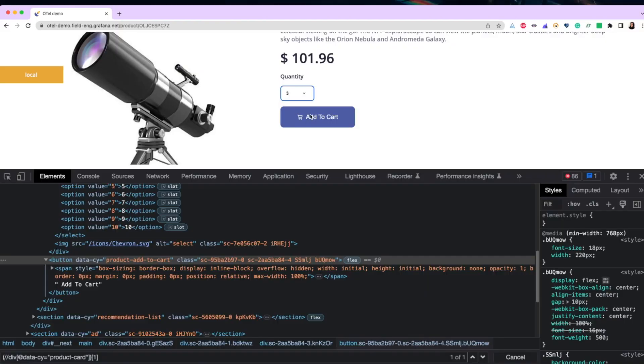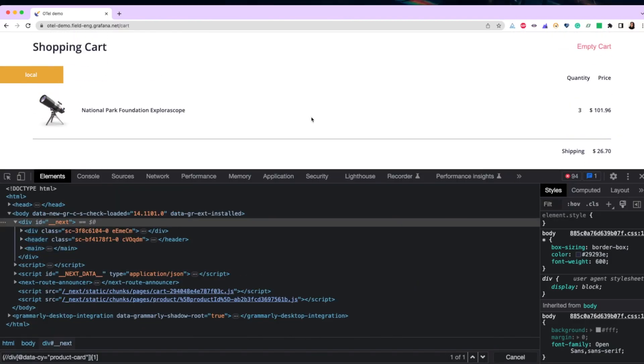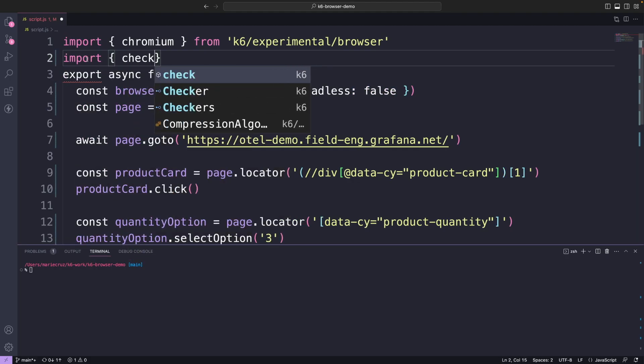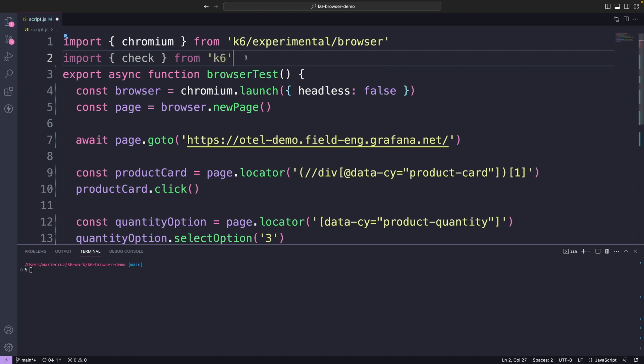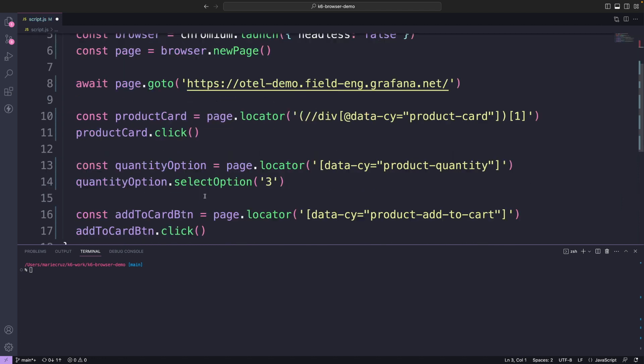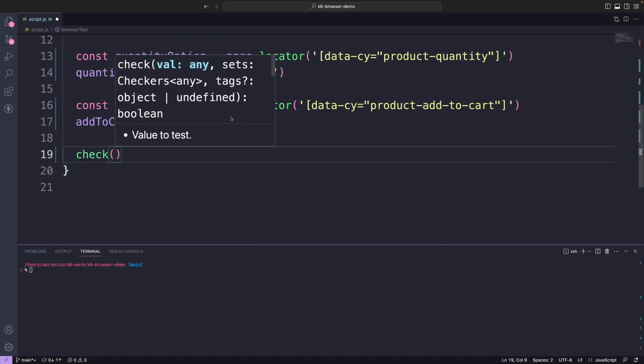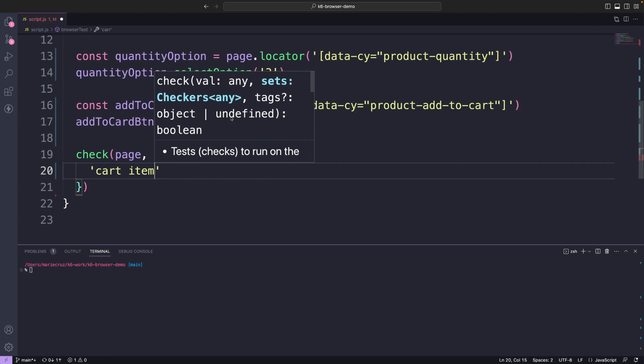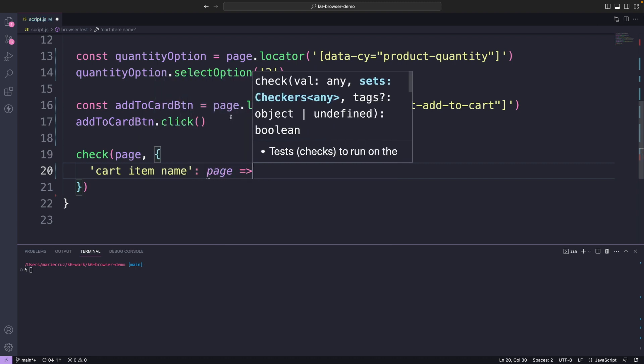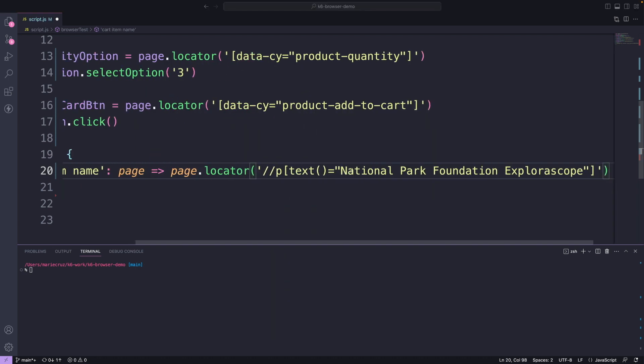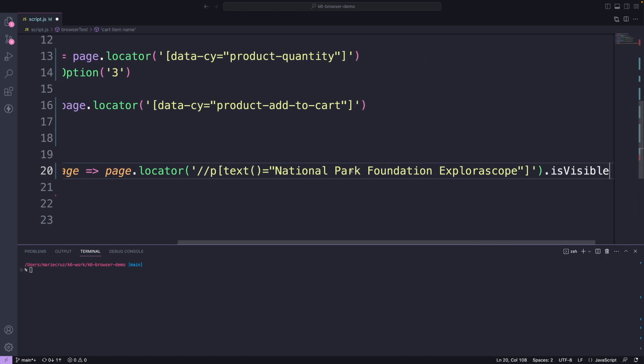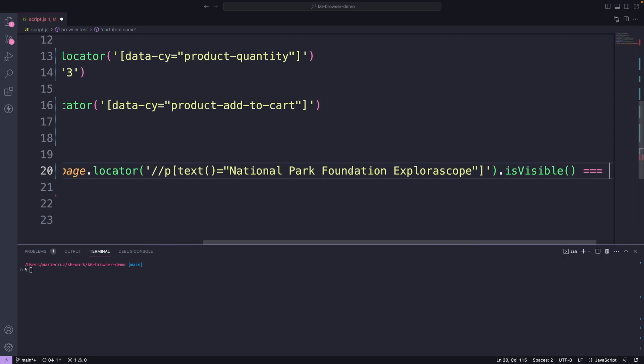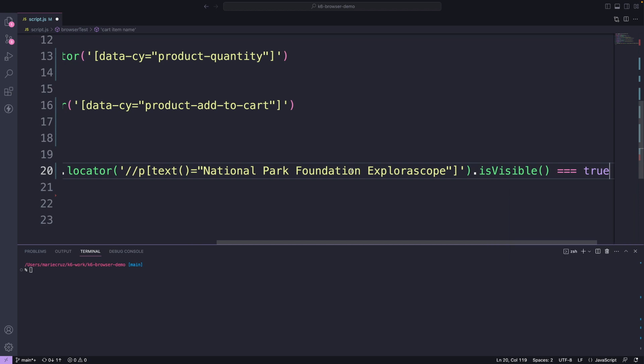Finally, we need to check that we have added the correct items to our cart. Since K6 has a built-in check functionality, we can easily reuse that in our browser tests. Let's go ahead and import check from K6. Then, we can add a check in our browser tests. In this particular example, I'm passing the page instance and then using the locator.isvisible method to check if the selectors for my cart item name and quantity are visible on the page.